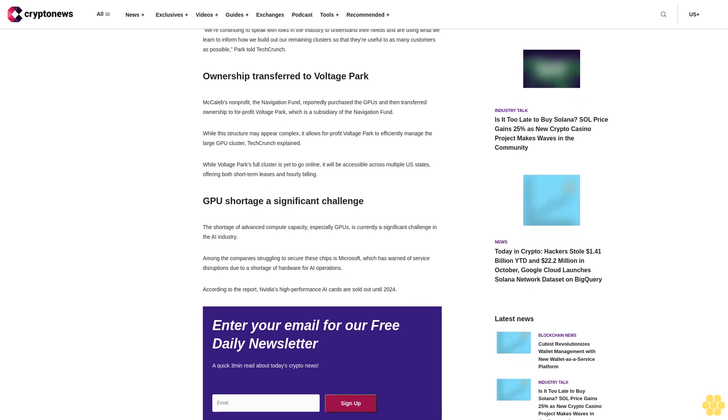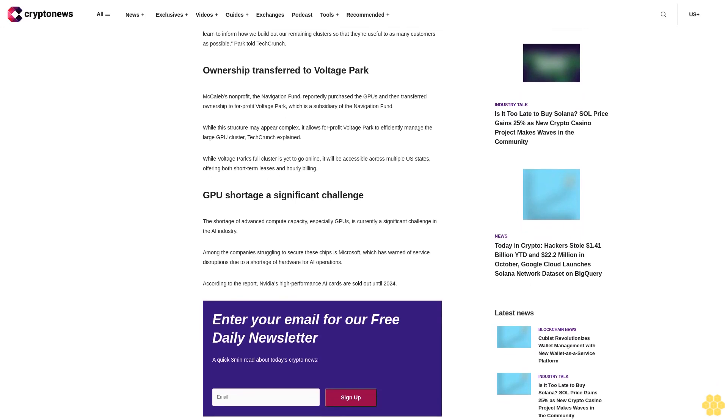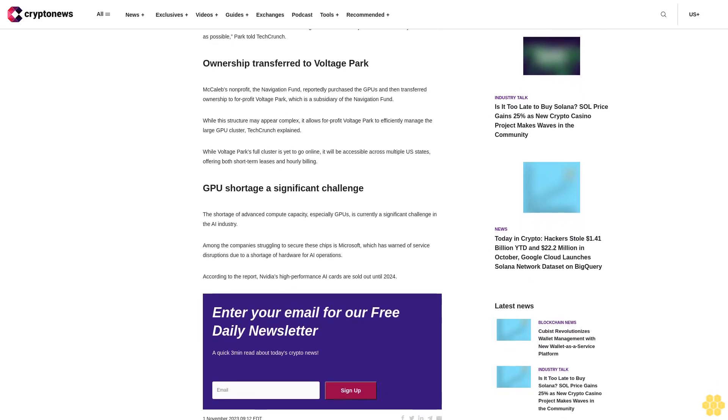Ownership transferred to Voltage Park. McCallop's nonprofit, the Navigation Fund, reportedly purchased the GPUs and then transferred ownership to for-profit Voltage Park, which is a subsidiary of the Navigation Fund. While this structure may appear complex, it allows for-profit Voltage Park to efficiently manage the large GPU cluster, TechCrunch explained.